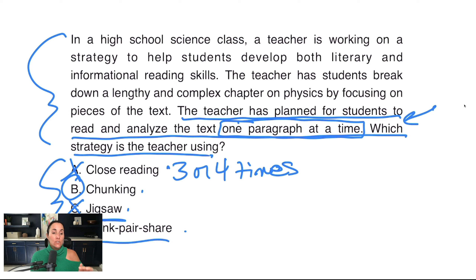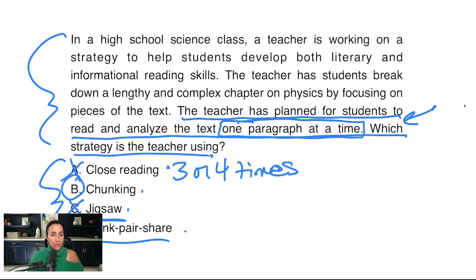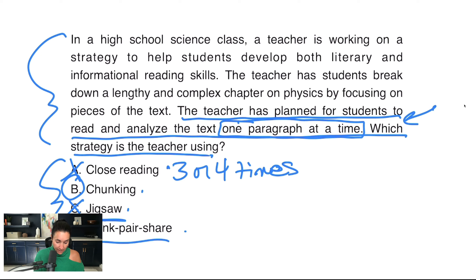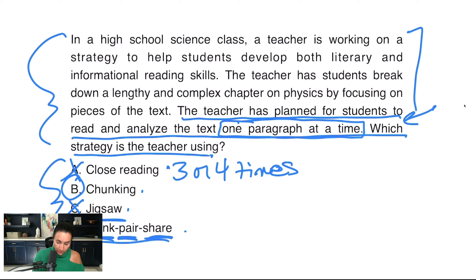Think-pair-share is when I stand in front of the room and say: students, let's think about why the character would do this in the story. I give you 30 seconds to think about it — don't raise your hand, don't answer, just think. Then I say: pair up with your shoulder partner and discuss what you thought about and share ideas. The final part is the share, where I might call on a student to share out what they've learned. Think is giving them a minute to think, pair is pairing up to discuss, and share is sharing out at the end. I don't think that's what's happening here.